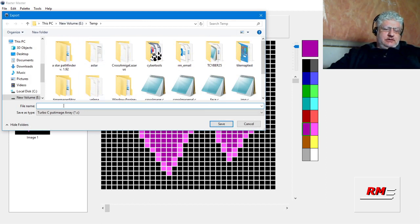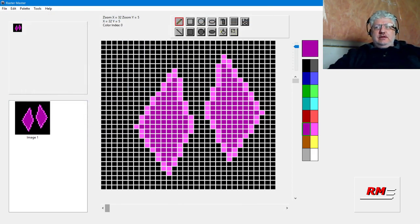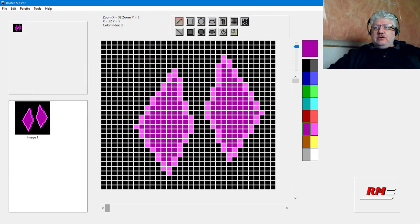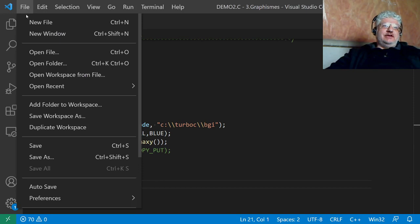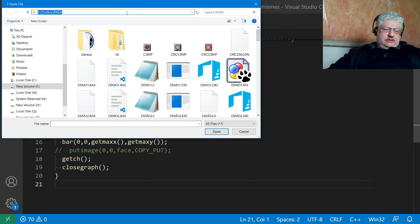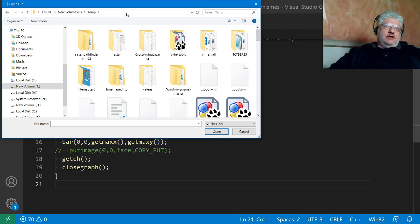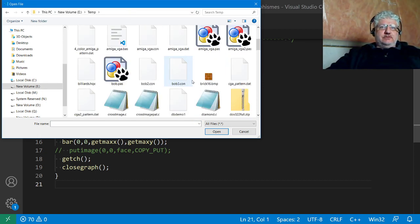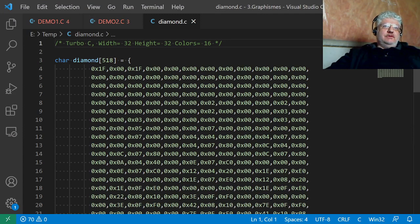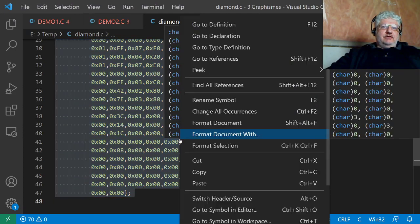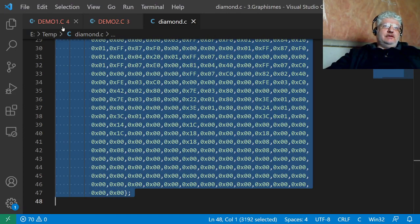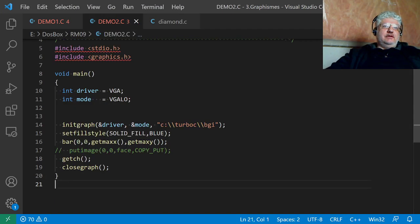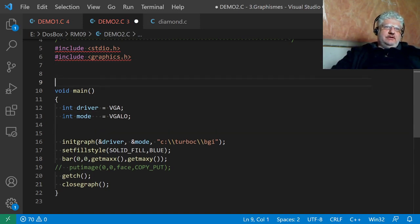Now if we jump to Visual Studio Code here, I'm using this because it's a lot easier to import the graphics. Once I do that, I'll switch over to the Turbo C editor. This is what I want to grab—this is the image that my editor created. Let's copy it and put it outside main.